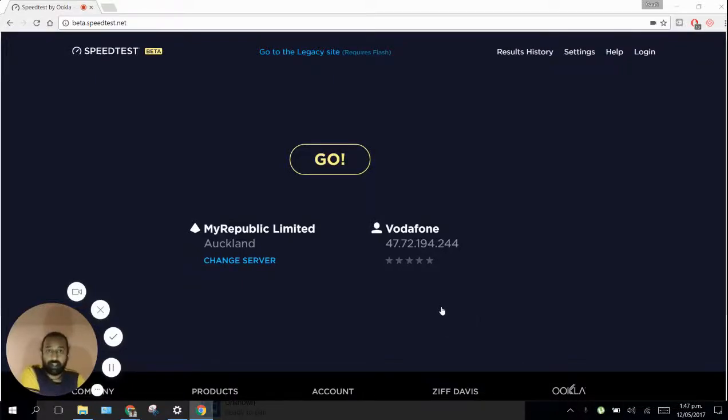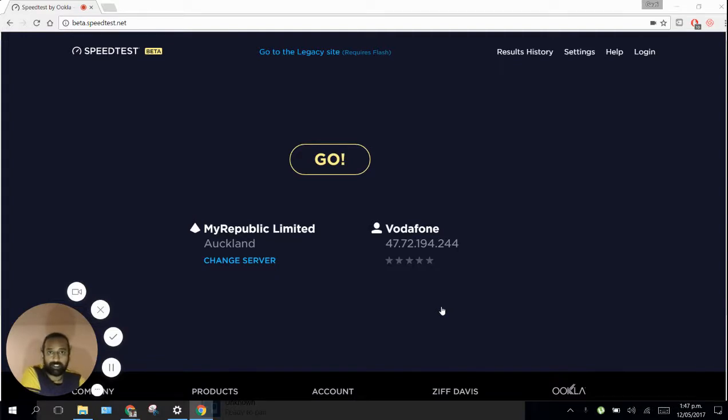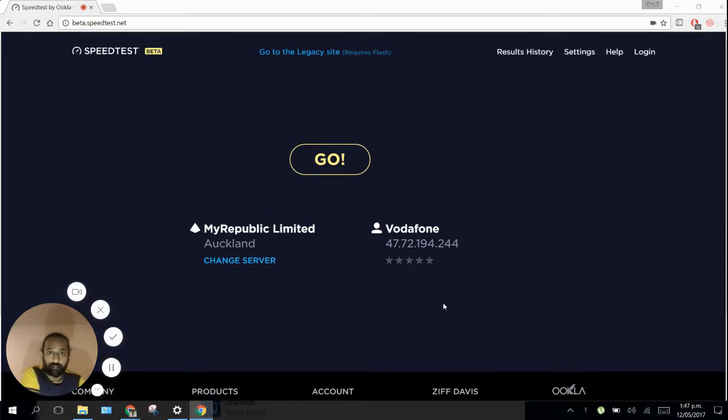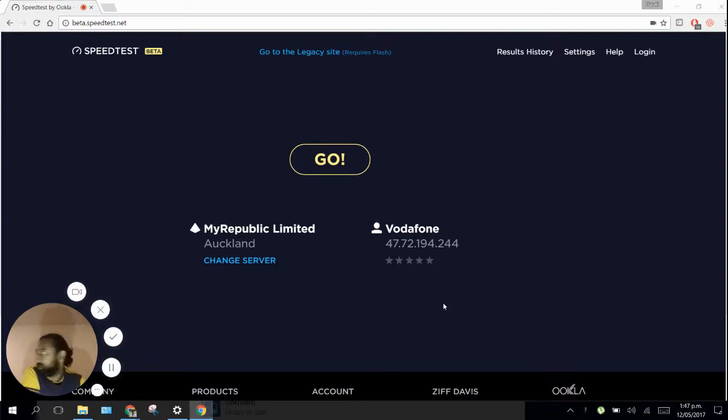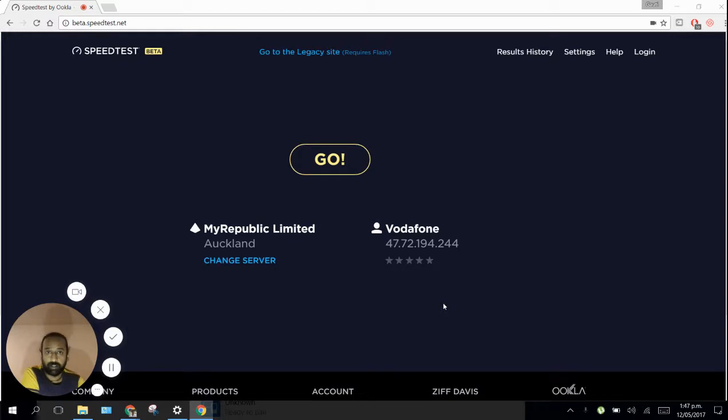Hello guys, good morning. Today is 12th of May 2017. I just want to do this video quickly to show you the difference between ADSL connection and fiber internet. Today, an hour ago, we had fiber installed in our house.